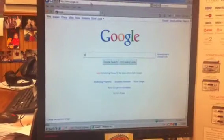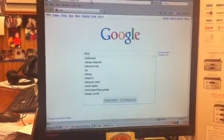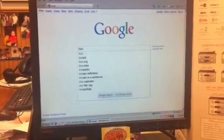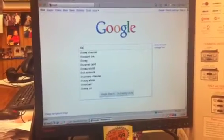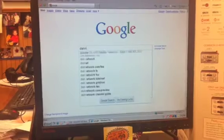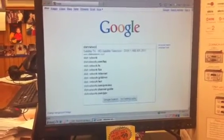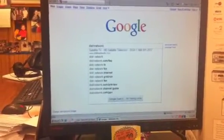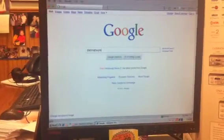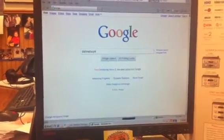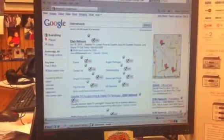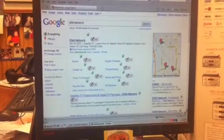I'm going to do a search for Dish Network. I'm going to search it on Google. Here are the results on Google.